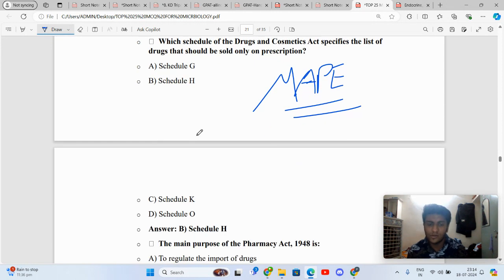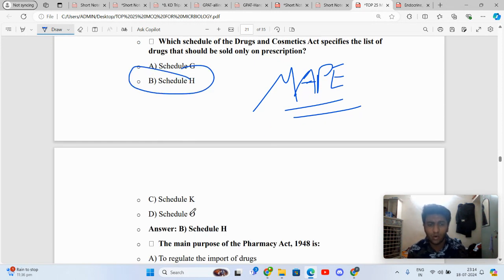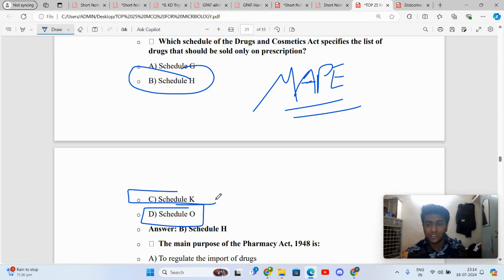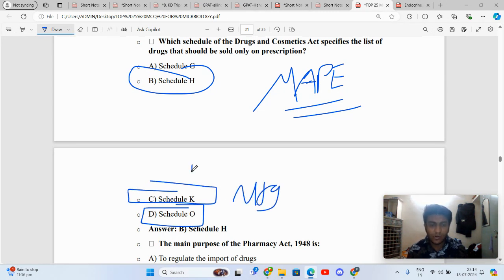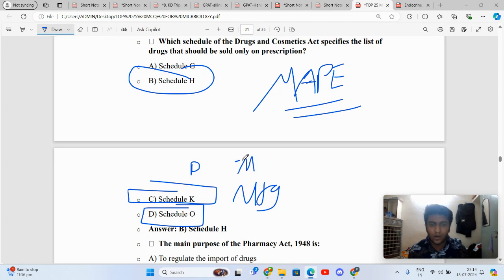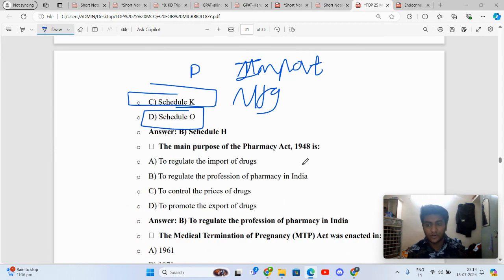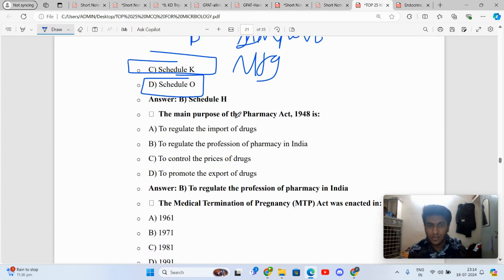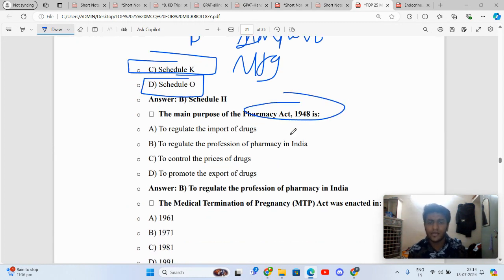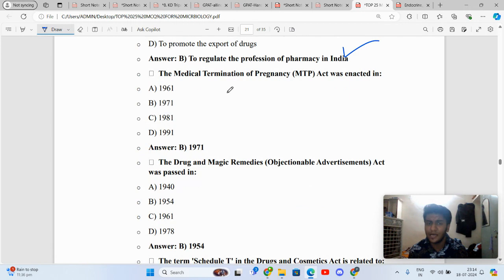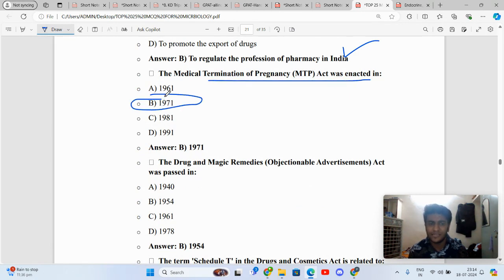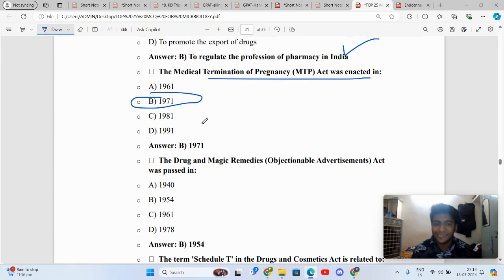Which schedule of the Drug and Cosmetic Act specifies a list of drugs that should be sold only on prescription? It is Schedule H prescribed drugs. O is for disinfectant fluids, K is for exemption drugs for manufacturing. Note: Schedule D is also for exempted drugs but not from manufacturing, from import. Difference. Pharmacy Act's purpose: obviously to regulate the profession of pharmacy in India. Medical Termination of Pregnancy came in 1971 while Patent Act came in 1970.